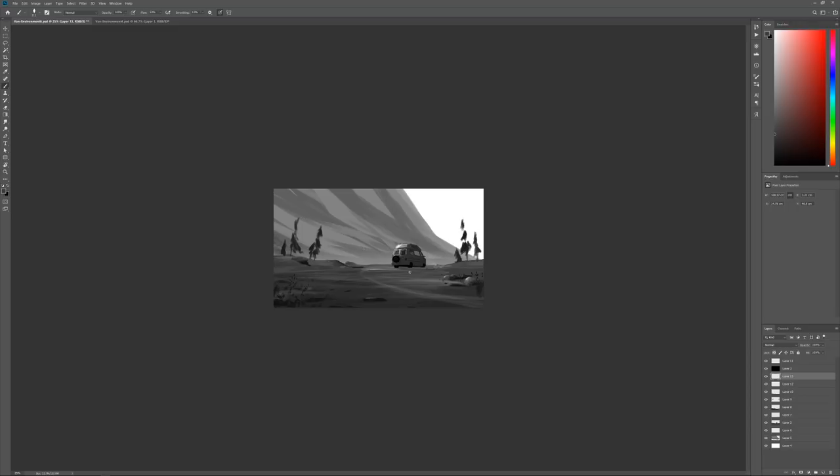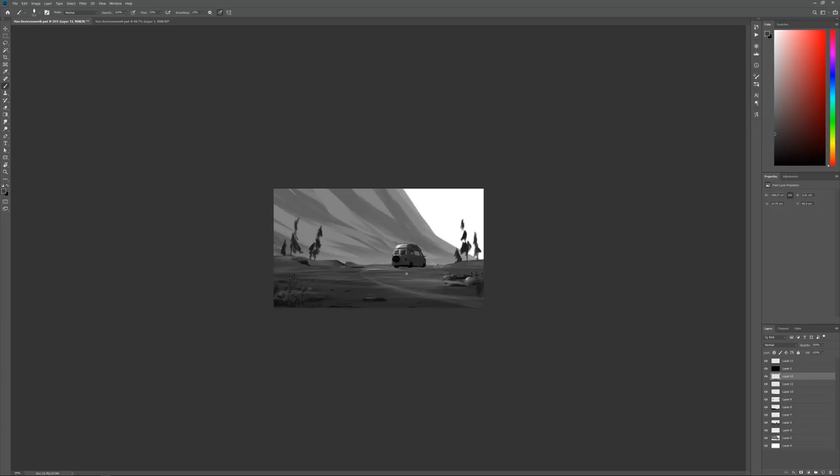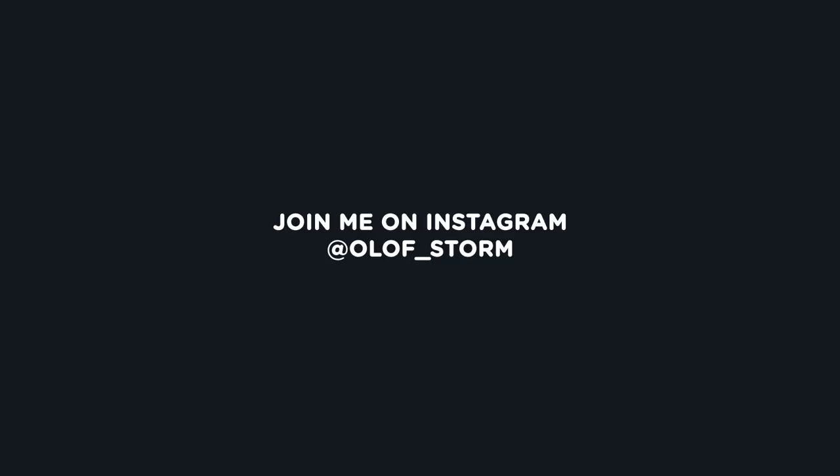Feel free to subscribe to the channel if you like this type of content. Also check out the Patreon if you fancy supporting the channel and you get some of those textures and stuff which we used in here. And yeah, I'll see you in the next one, bye.